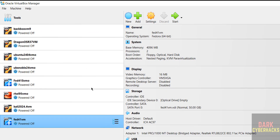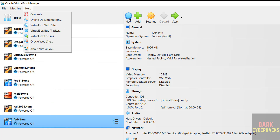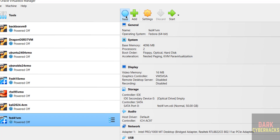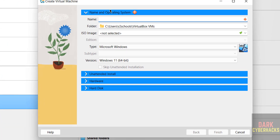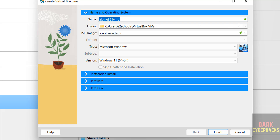Click on New virtual machine and select New — both options are the same to create a new virtual machine. Now provide the name as alpine321vm, then select the folder to store the virtual machine files and folders.